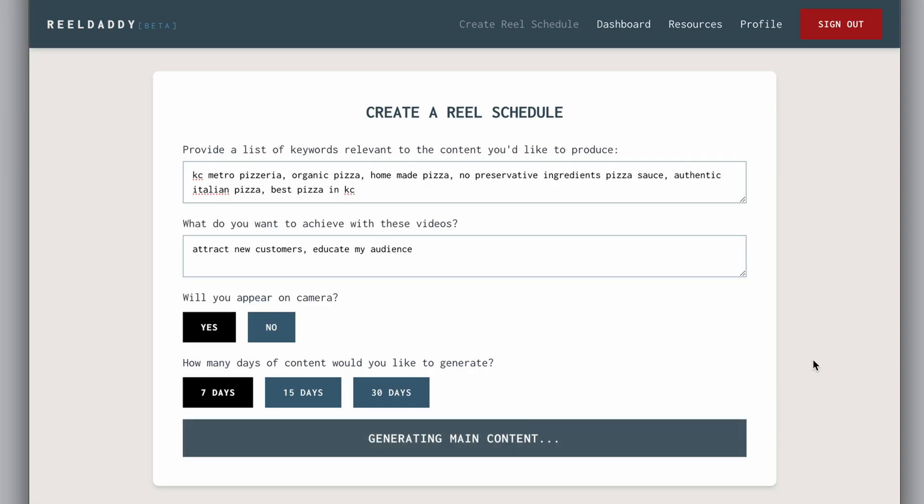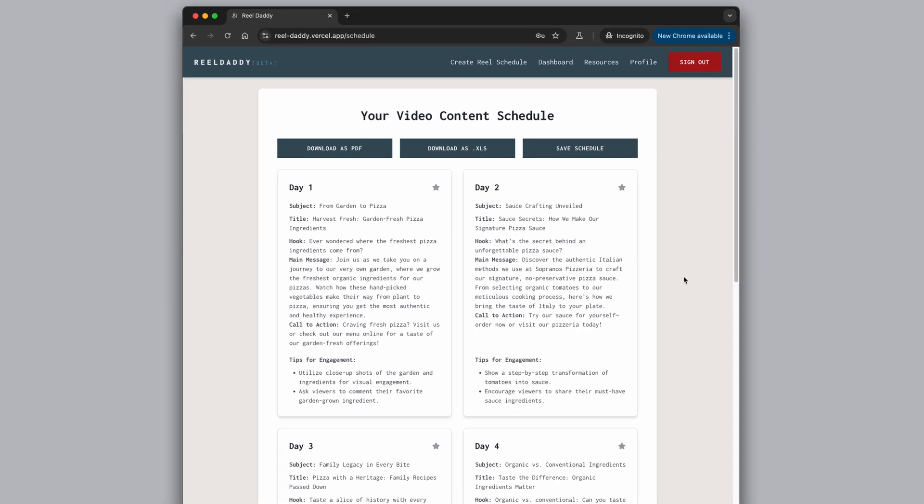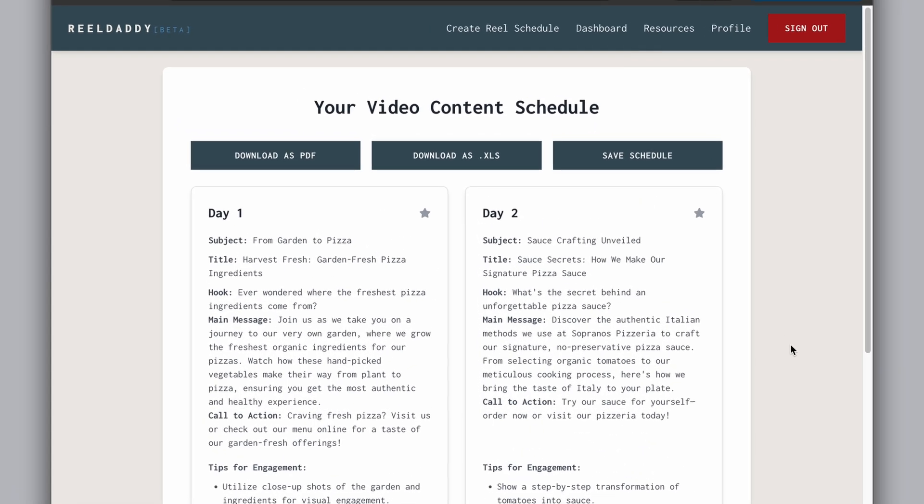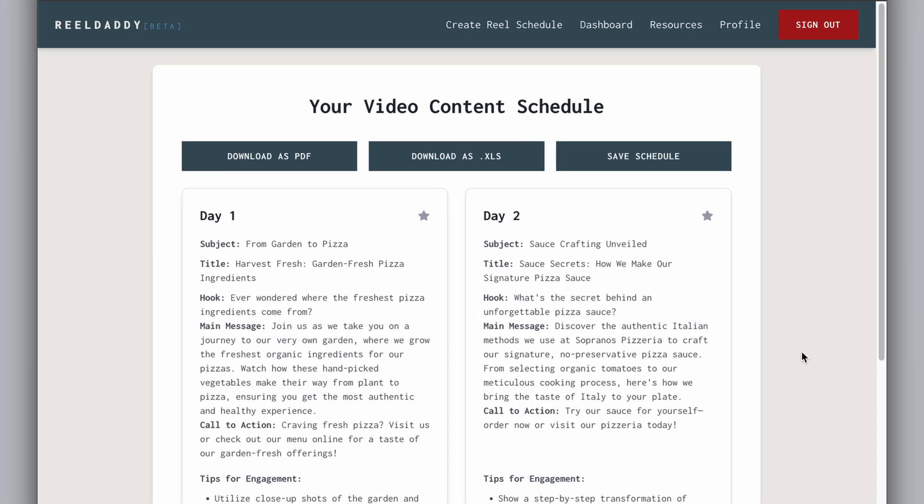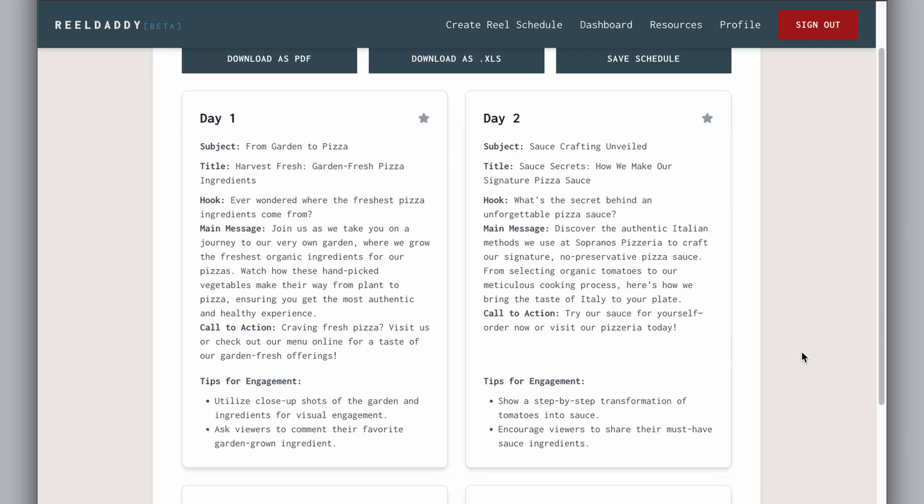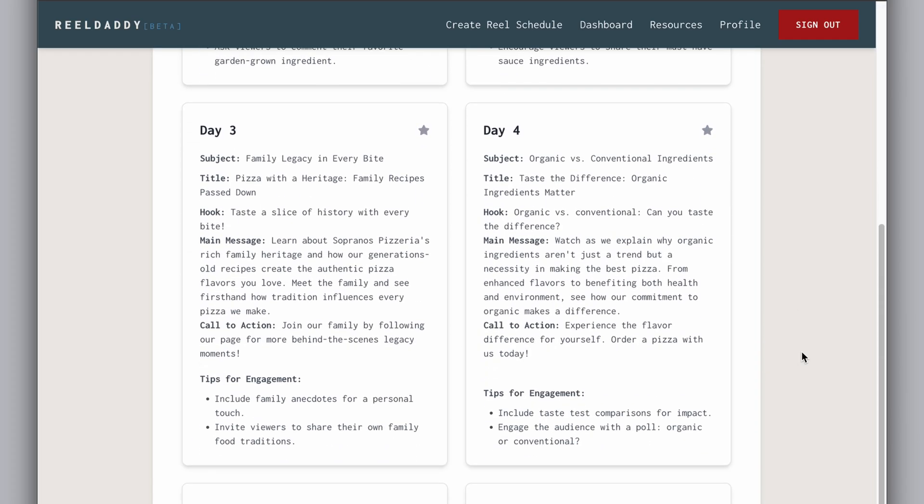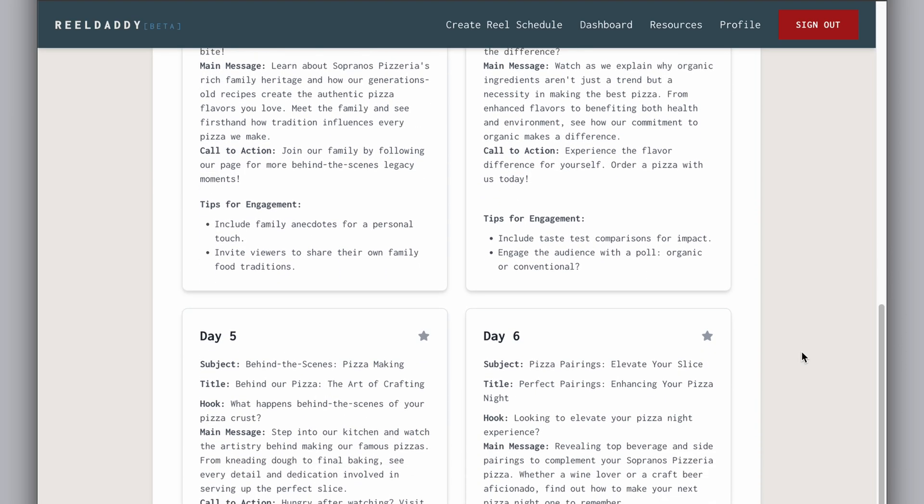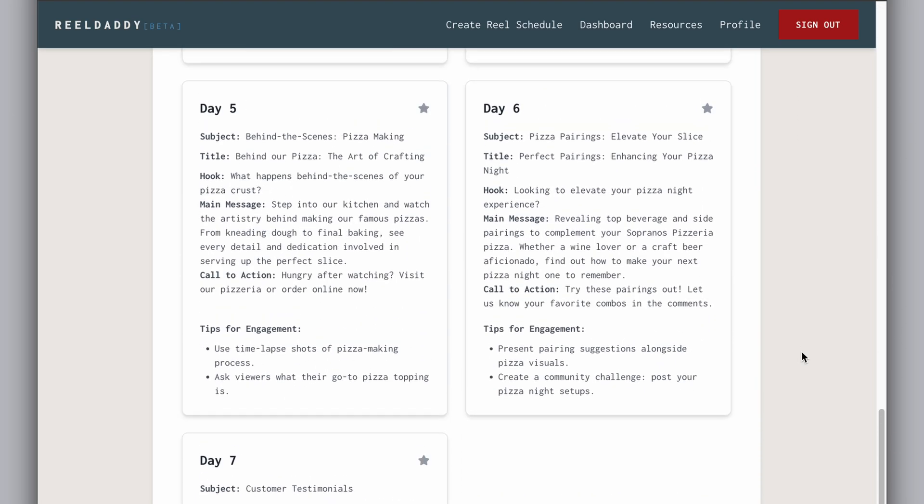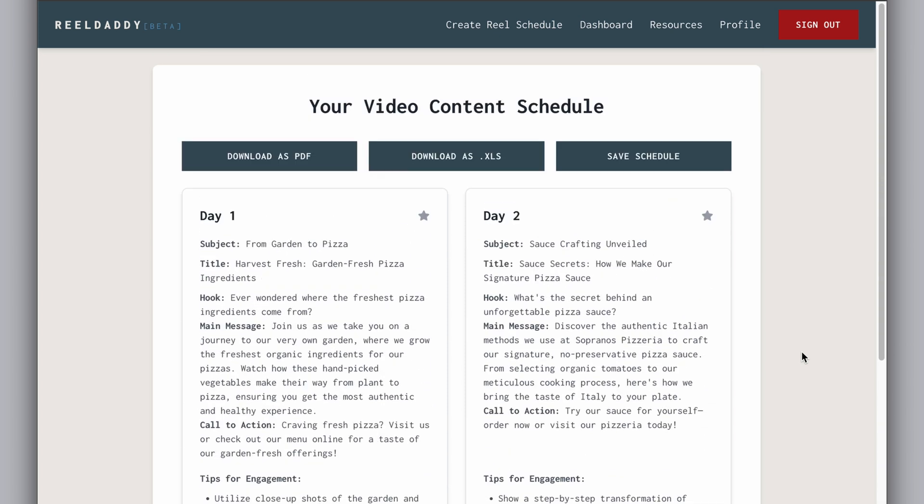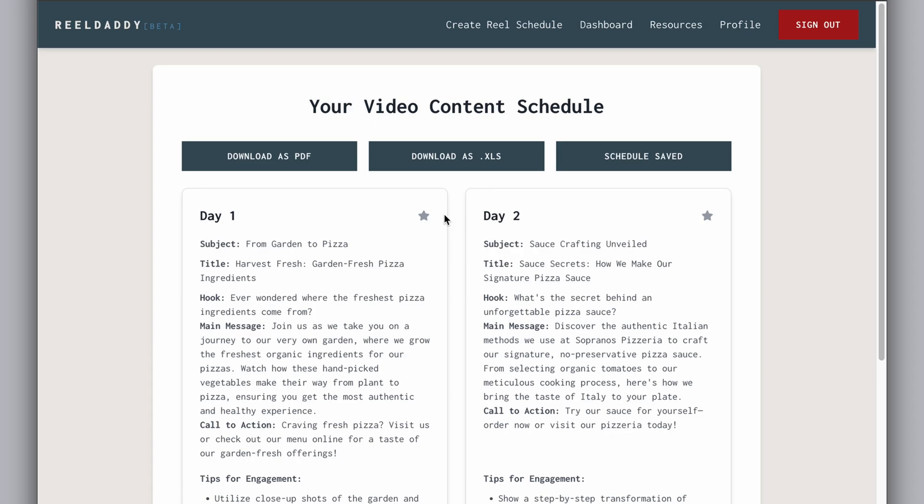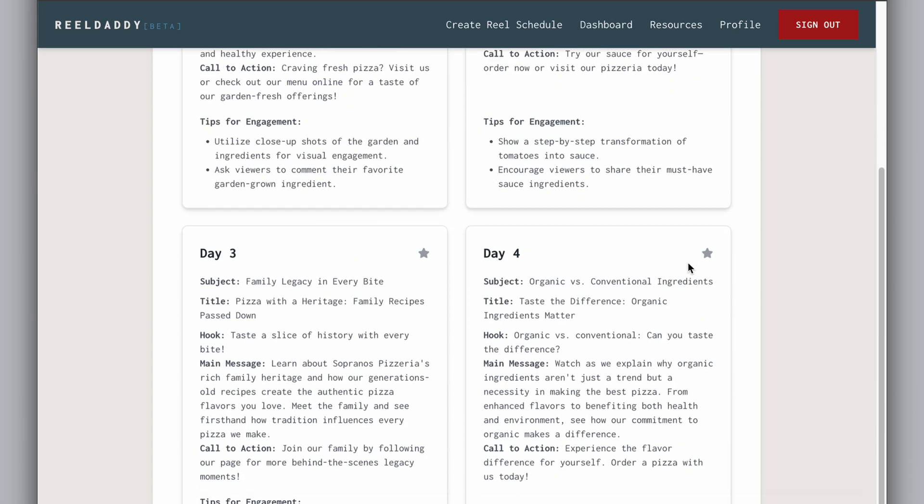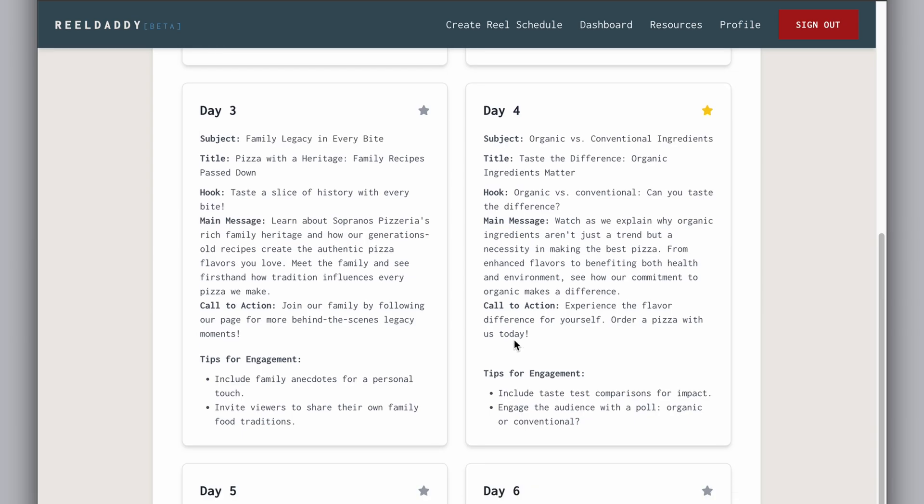Once your results are in, the content is formatted in a way that you can easily manipulate. The app will allow you to do several things with your personalized schedule. You're able to download the schedule as a printable PDF or Excel or both. You're able to save the entire schedule if you want to access it later. You can also favorite specific Reel ideas if you want to further mix and match.